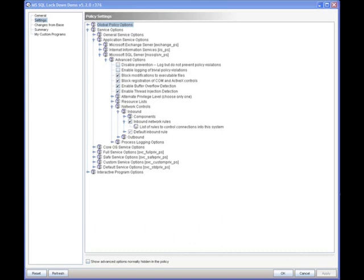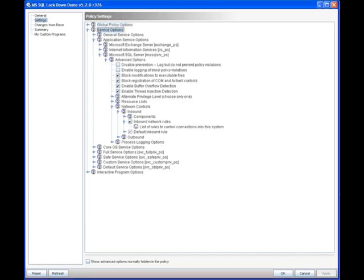In an earlier session titled Remote Connections, we've already covered a lot of the firewall capabilities of critical system protection. So in this example, we'll just do a quick review. When looking at the firewall technology used to protect Microsoft SQL, we're going to take a look under Service Options first. We're going to go to Application Service Options, and here we'll see Microsoft SQL Server.